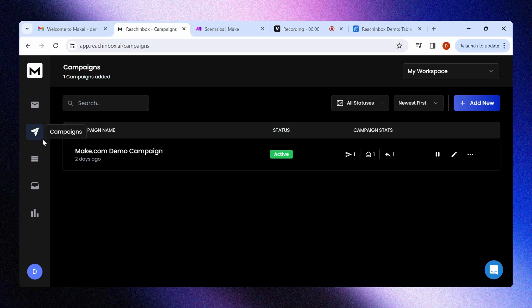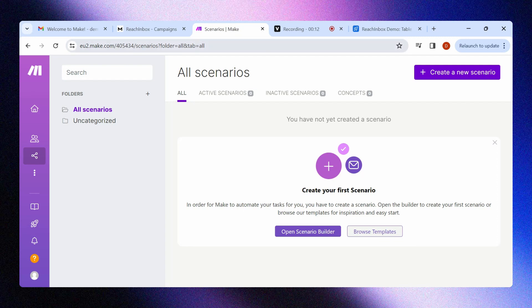To begin, you will need a campaign ready to go live on ReachInbox and an account with Make.com.